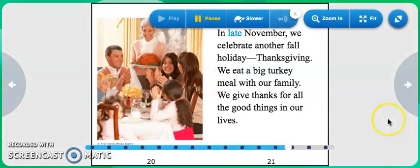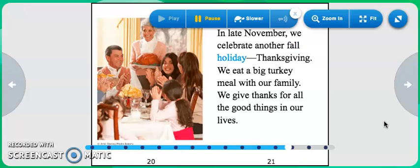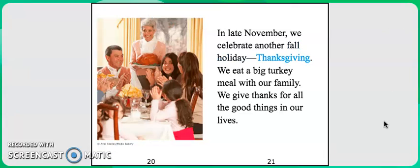In late November, we celebrate another fall holiday, Thanksgiving. We eat a big turkey meal with our family. We give thanks for all the good things in our lives.